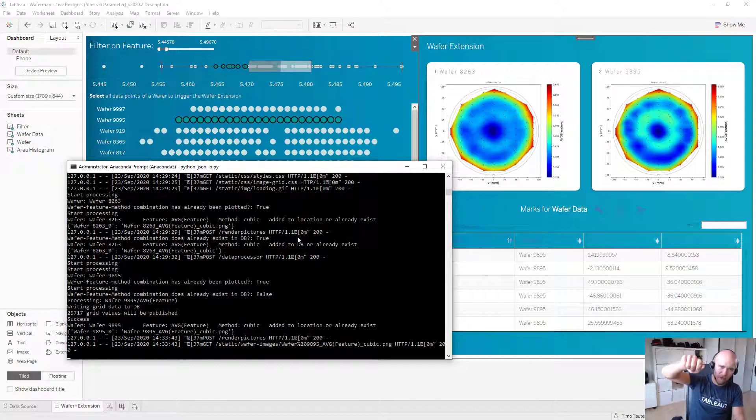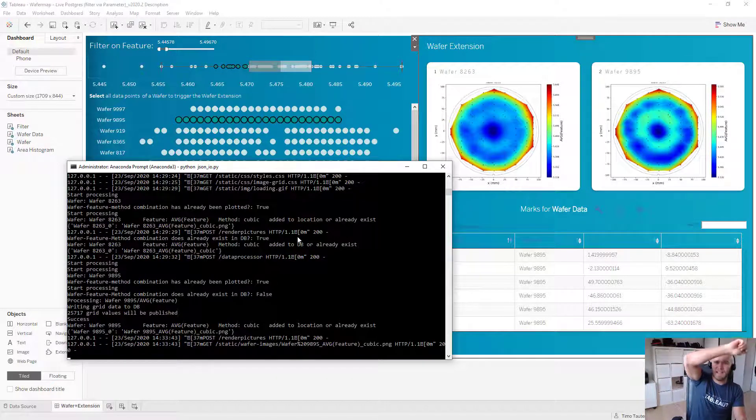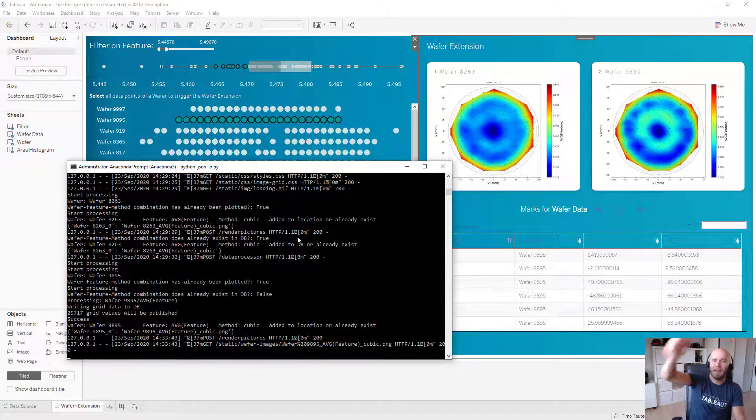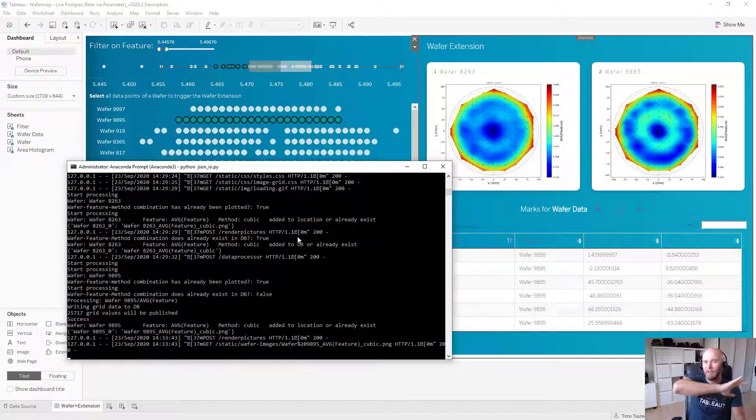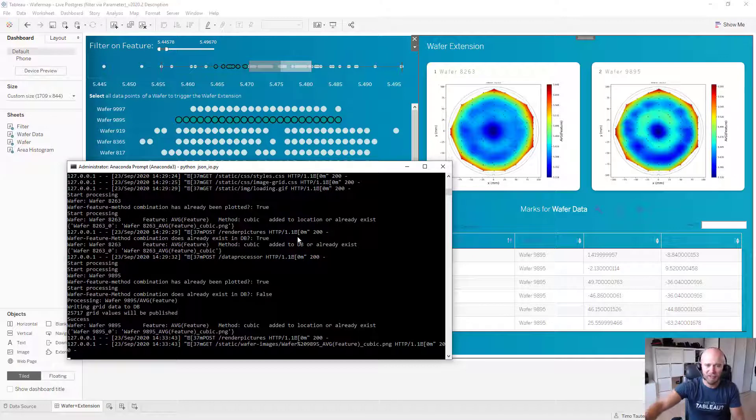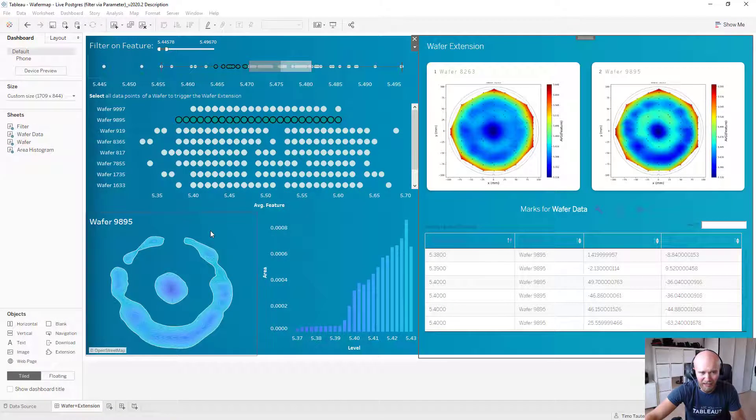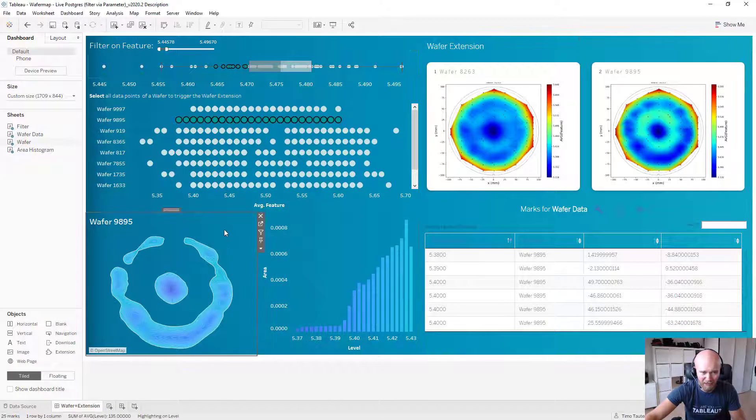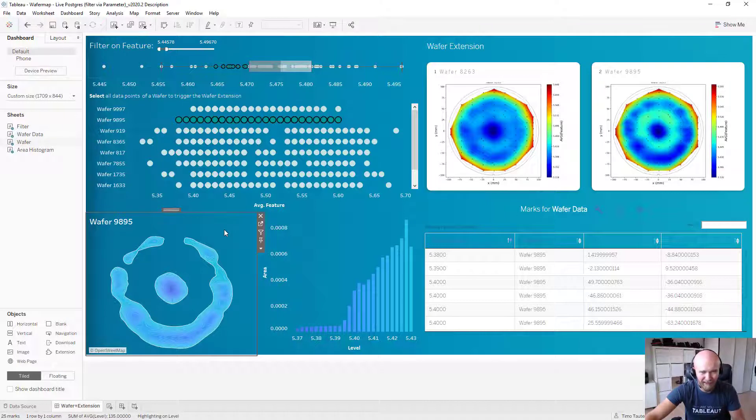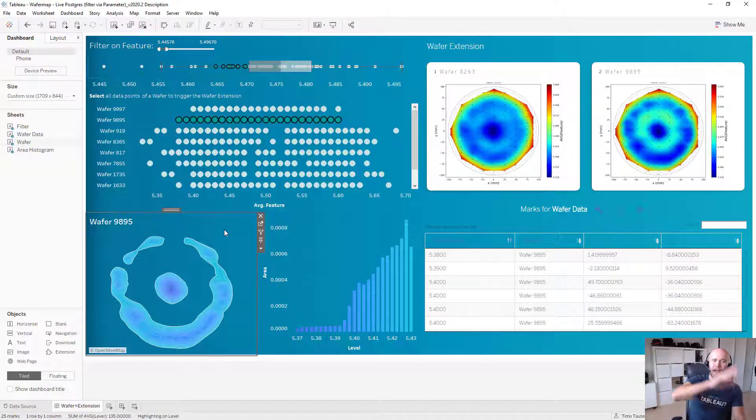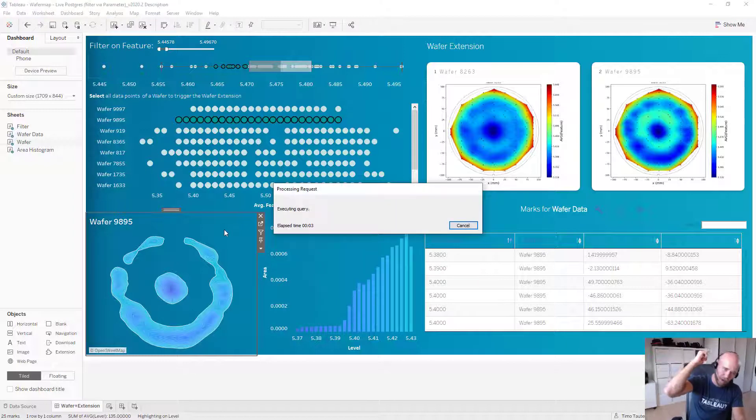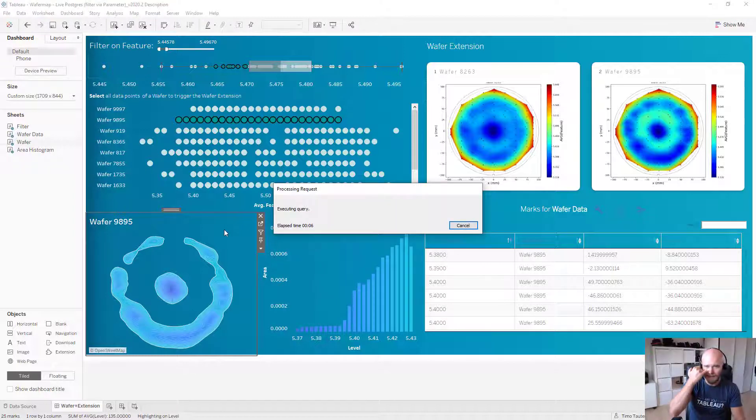So what the script is not checking yet is the response of the database, which the Python script then sends back to the JavaScript part to say, 'Hey user, now it's really written into the database.' So in this case, just click on this particular image, press F5 twice.